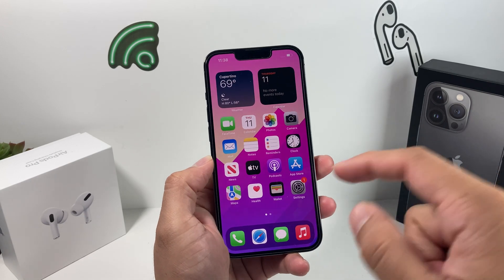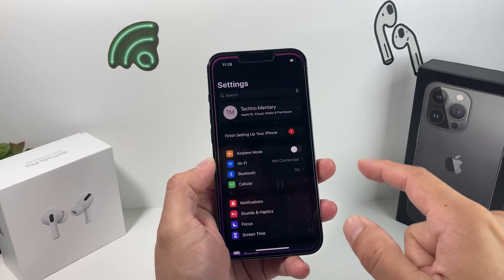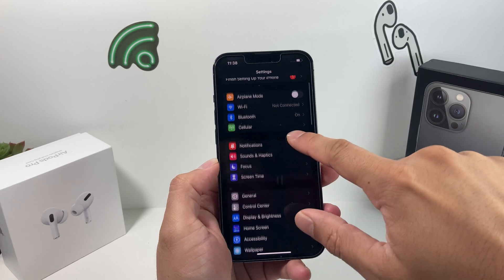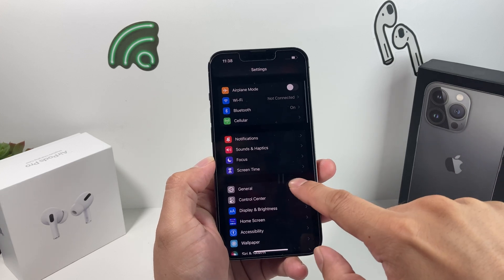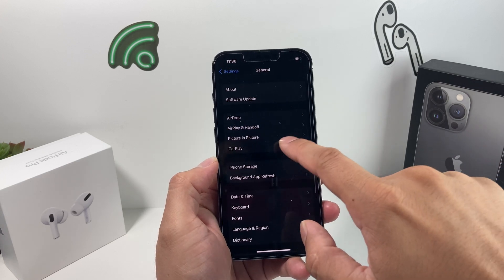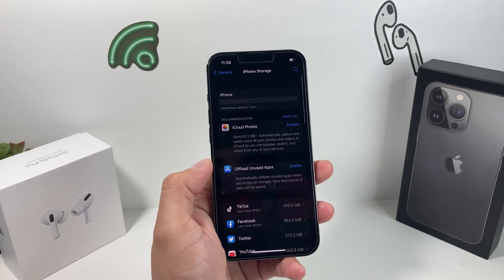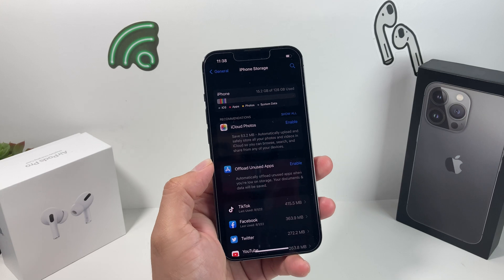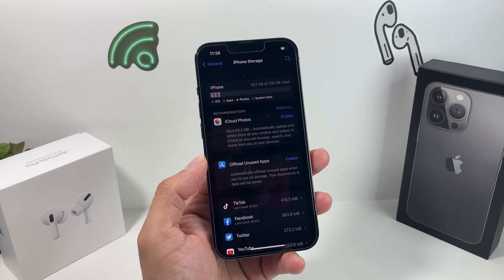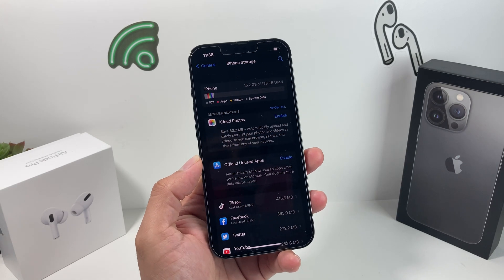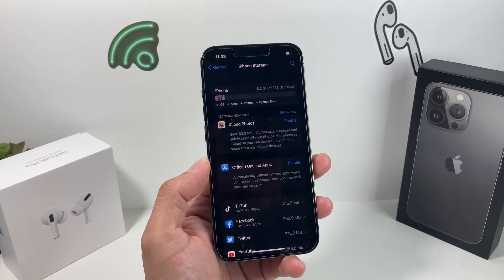The first thing you want to do is go into Settings, then go to General and then look at iPhone Storage. You get this whole summary of your storage being utilized.